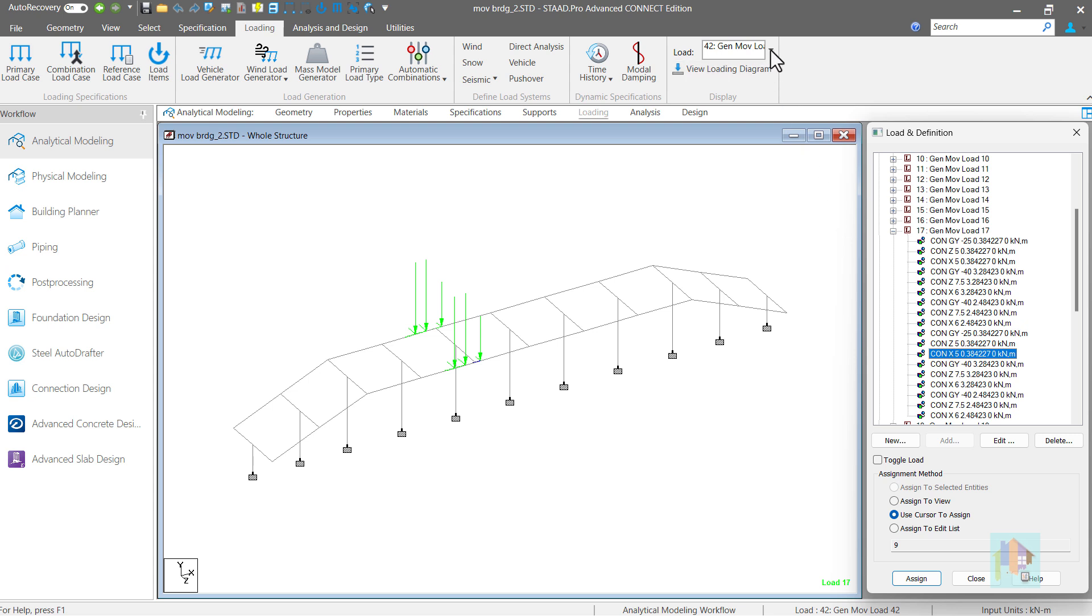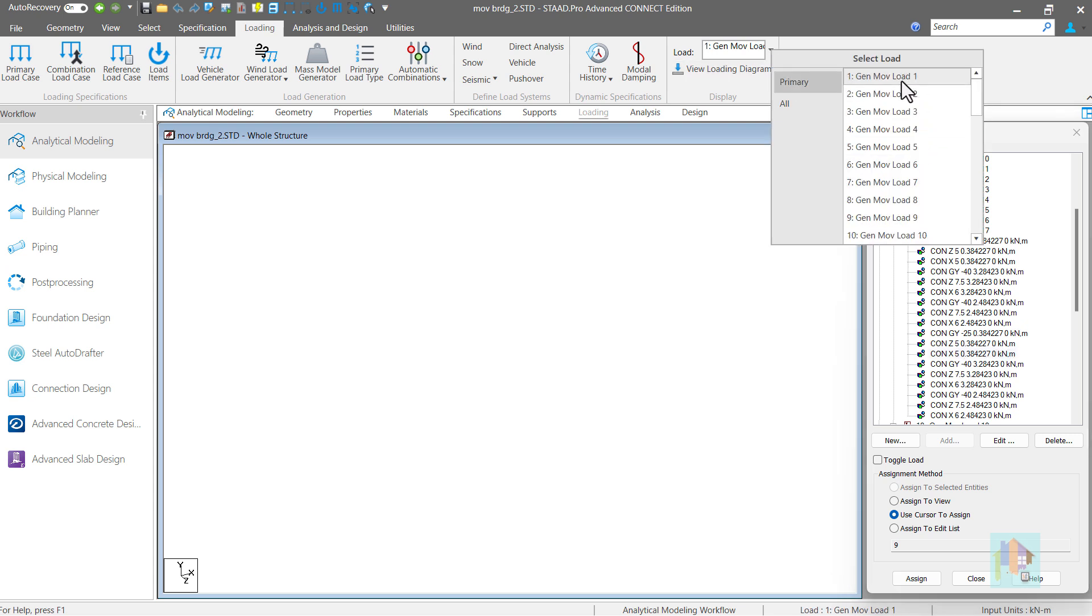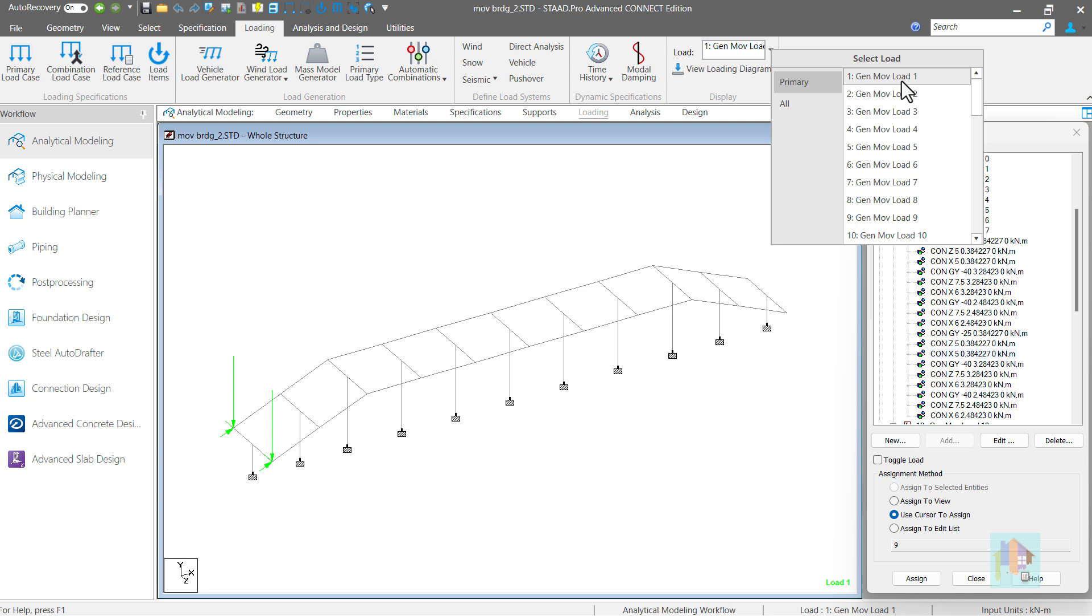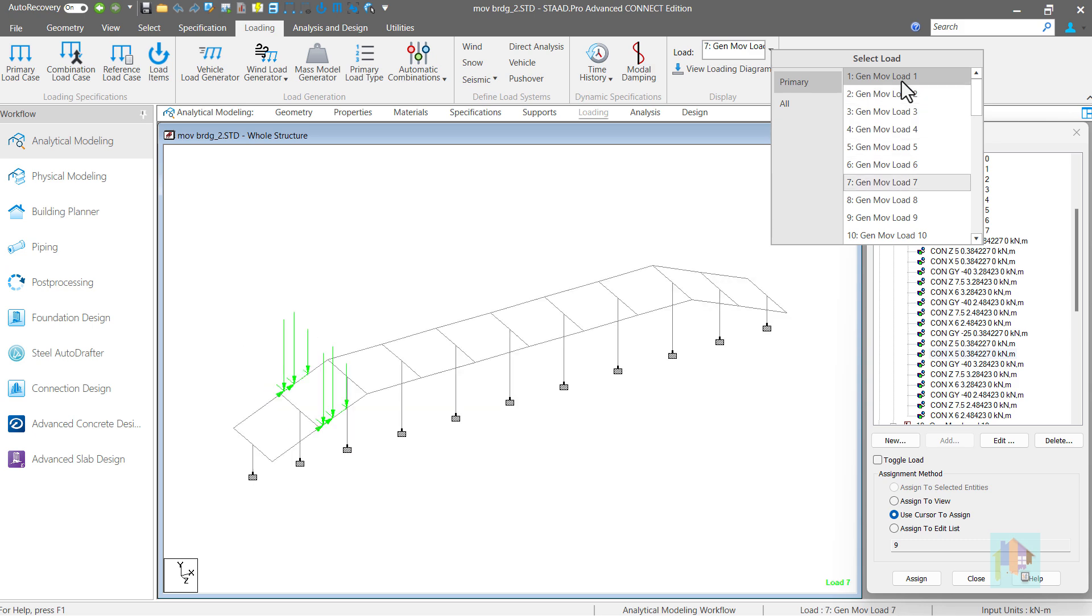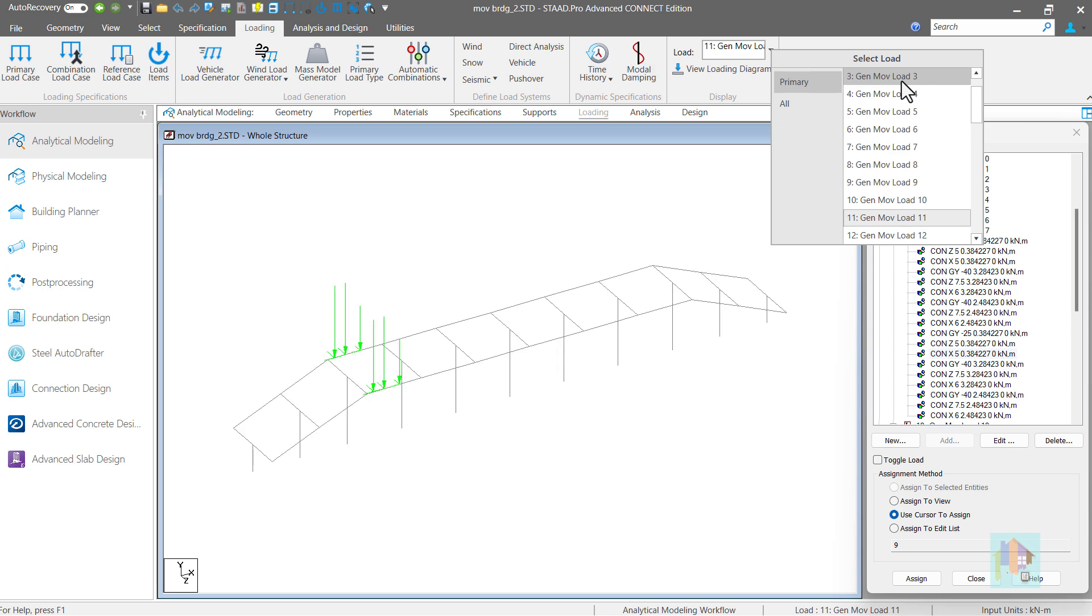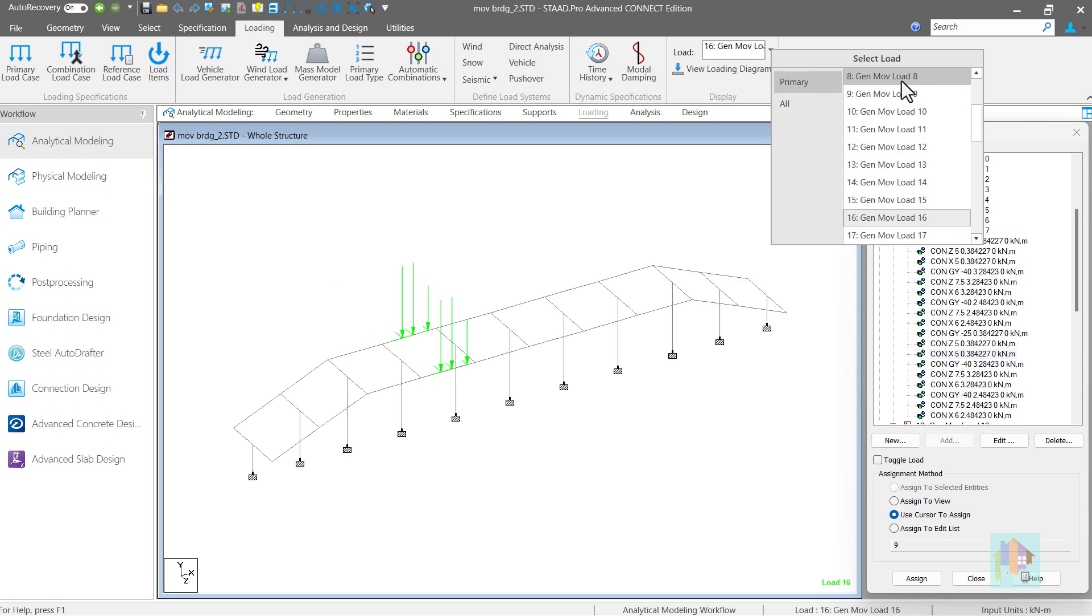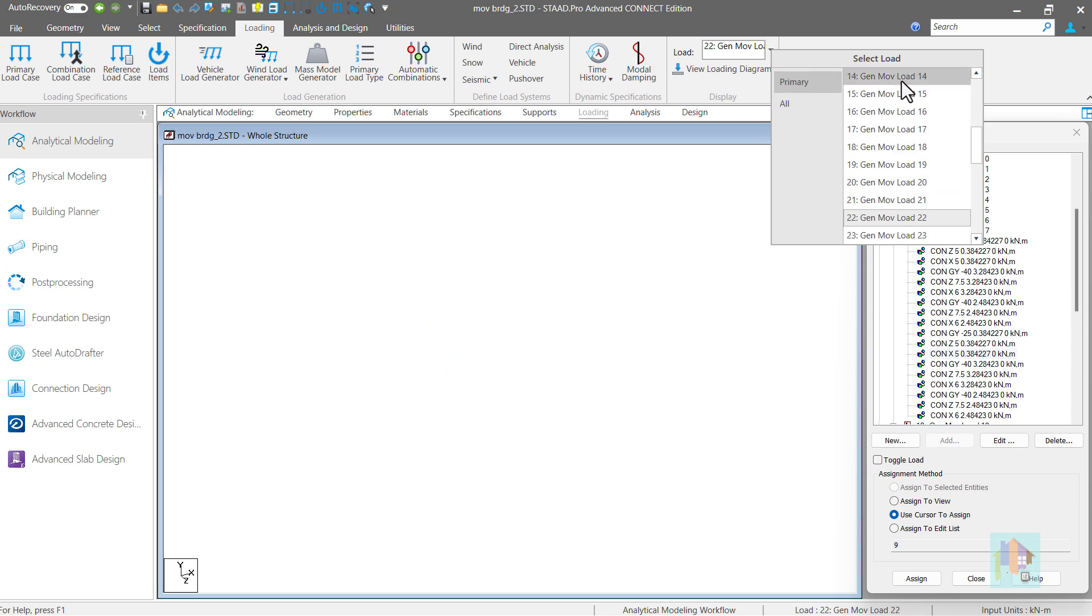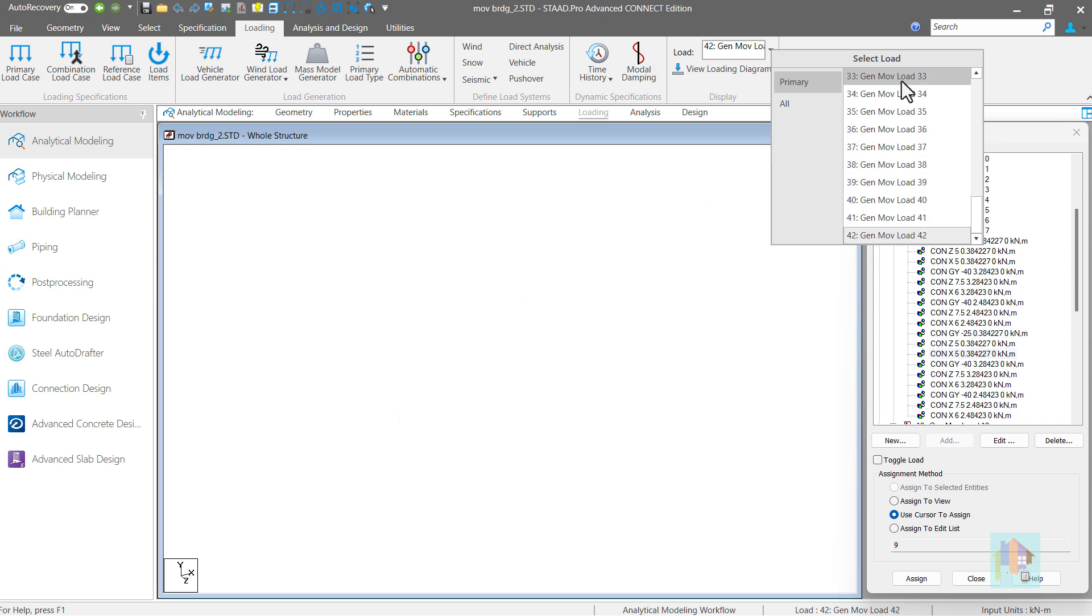We can also check the graphical representation of wheel movement starting from load case 1. When the front wheel enters the bridge, then gradually it proceeds and all wheel loads are applied on the ramp. Then move to the deck. Finally, it starts to descend and stops when the rear wheel exits the structure.